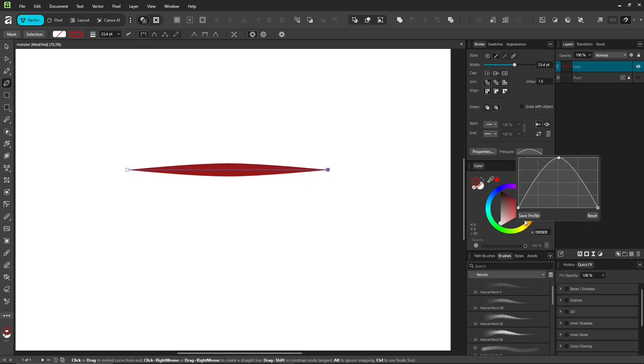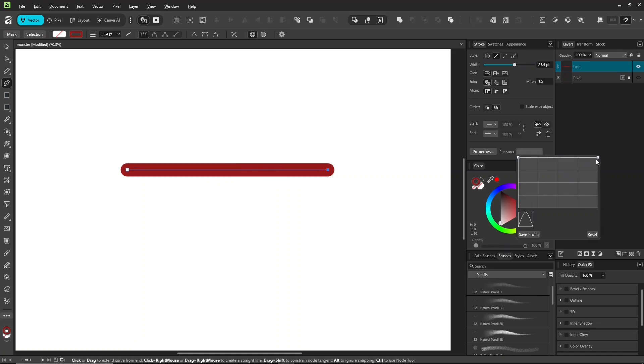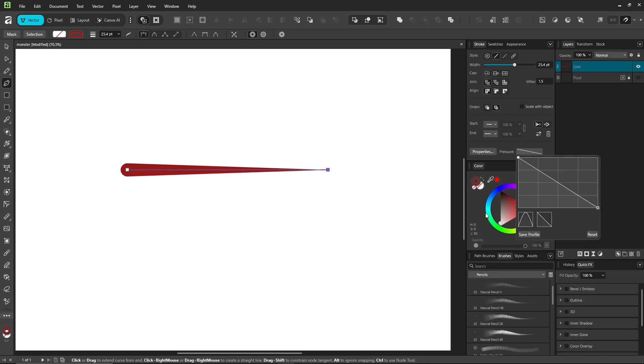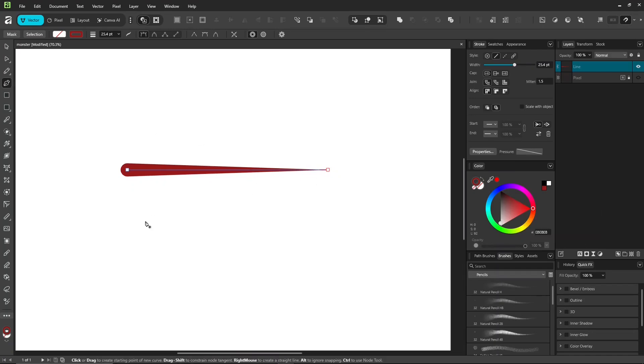Even save profile your settings to use later. Once you set a pressure, the pen tool will keep using it until you change or reset it.